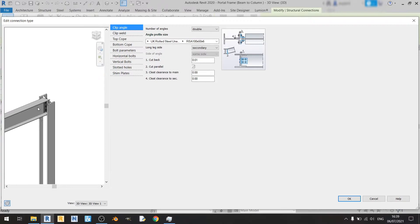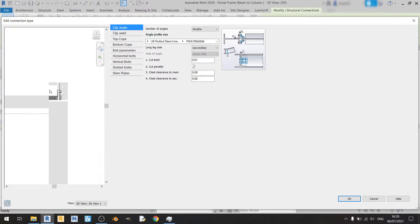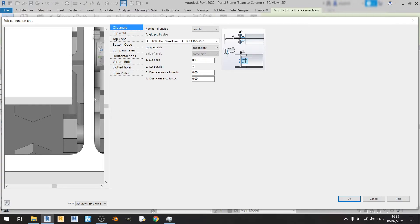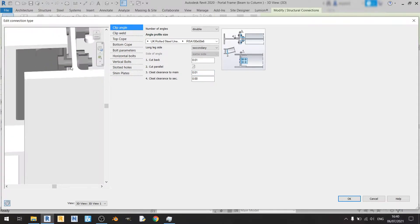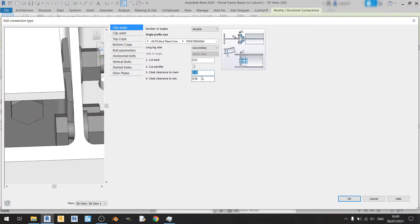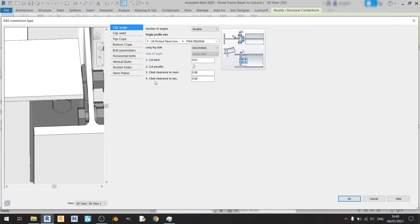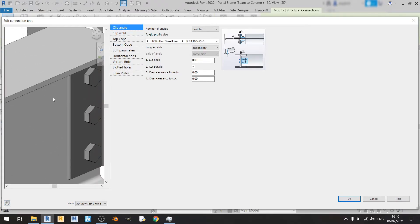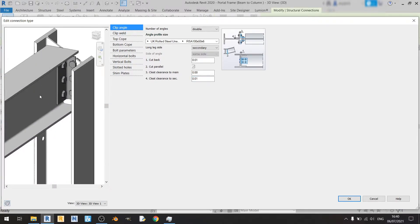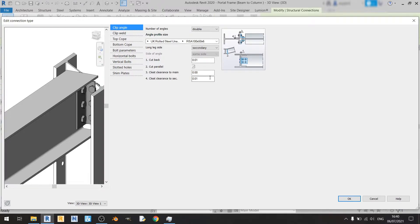Cleat clearance to main refers to the clearance between the cleat and the web of the column. If I set this to 1 centimeter you can see there's some spacing measured from this point to this point. I'll keep the cleat clearance to main at 0 because I want the cleat to be touching the web of the column. Cleat clearance to secondary refers to the spacing between this point and the face of the beam's web. I want the cleat to be touching the secondary at the web, so I'll keep it at 0.0.